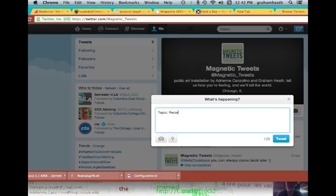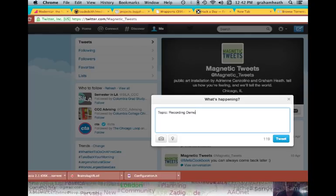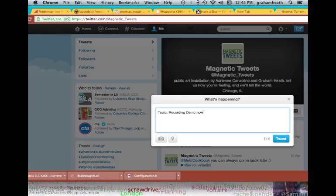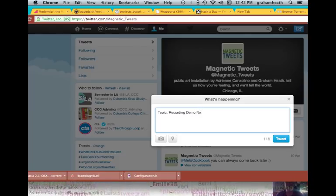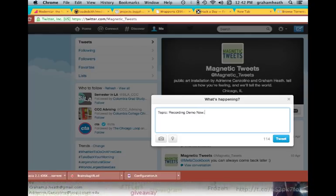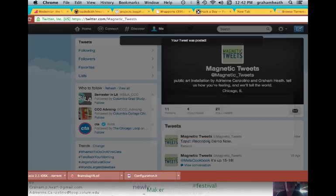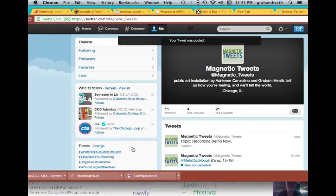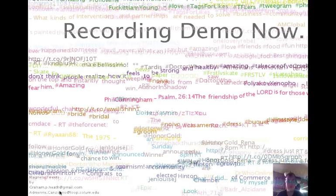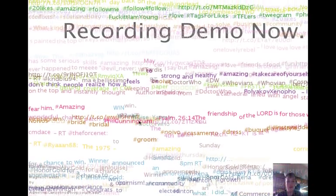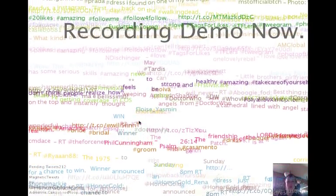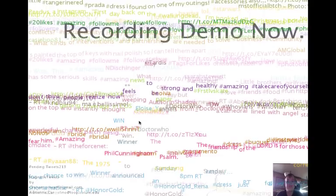Recording a demo app tweet. Come over here and look at that — beautiful, isn't it?